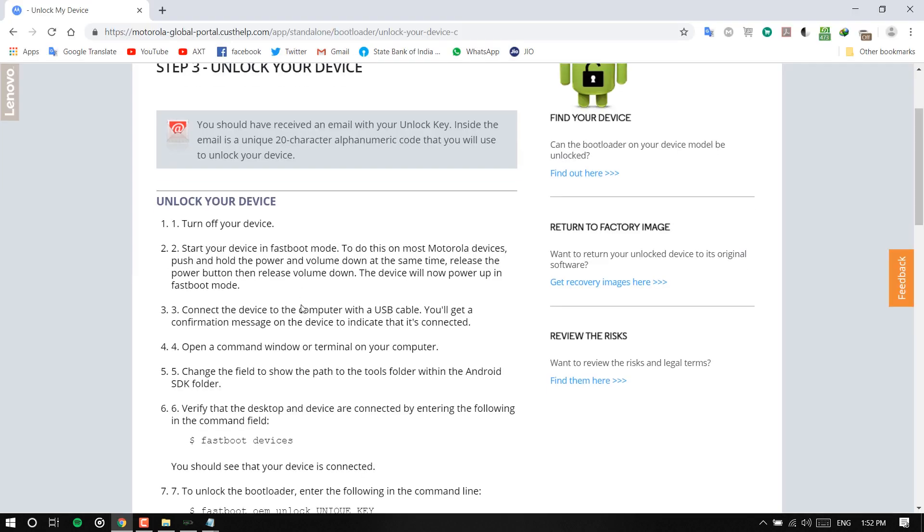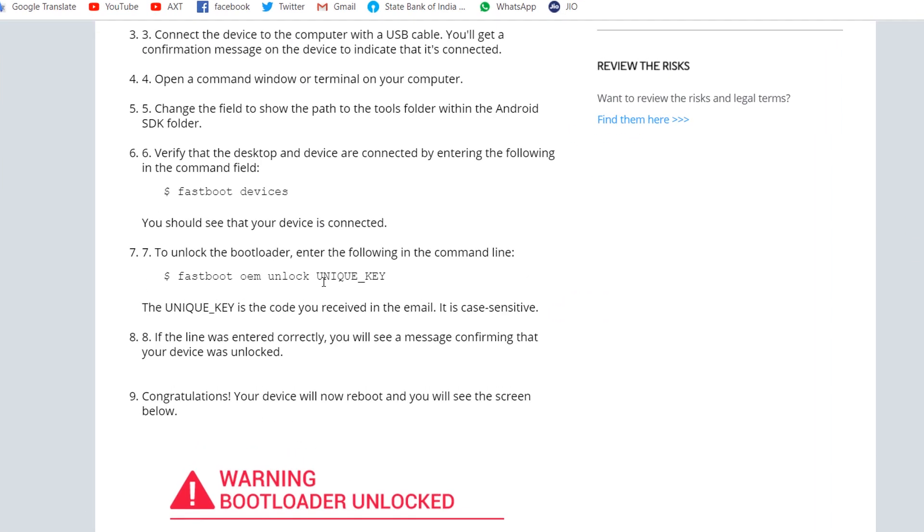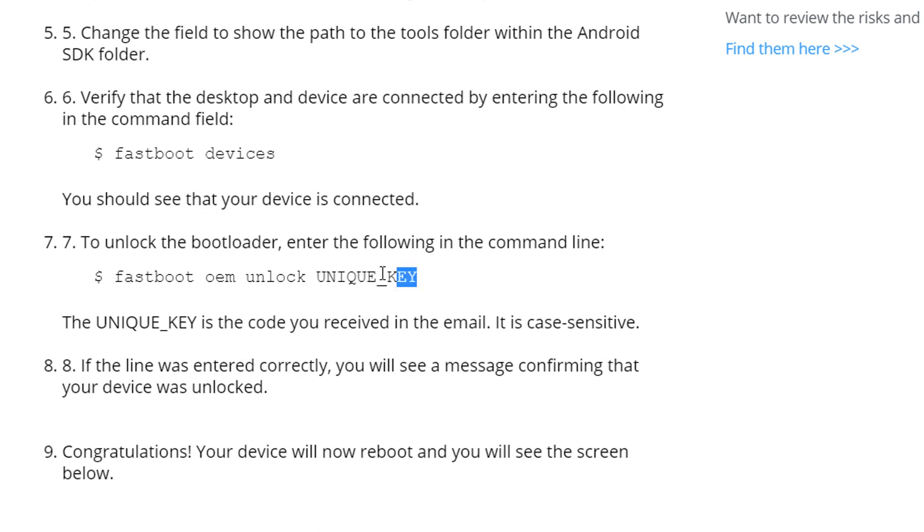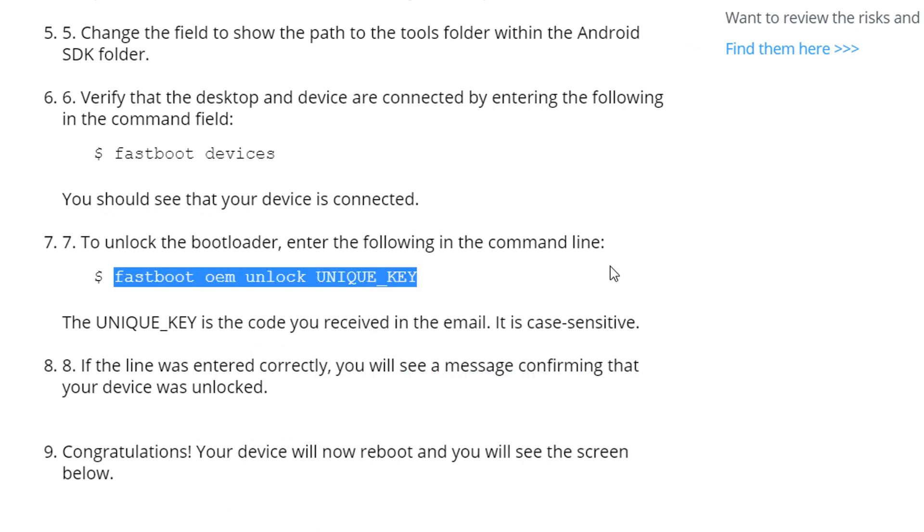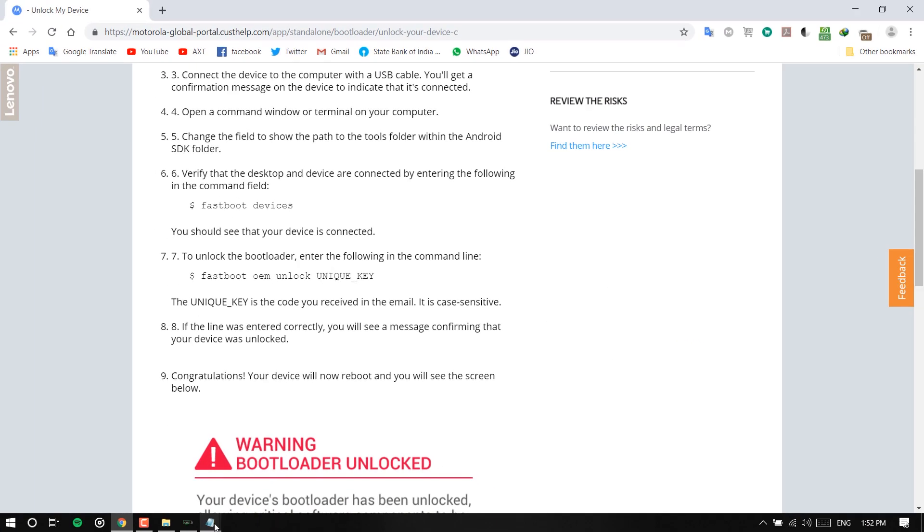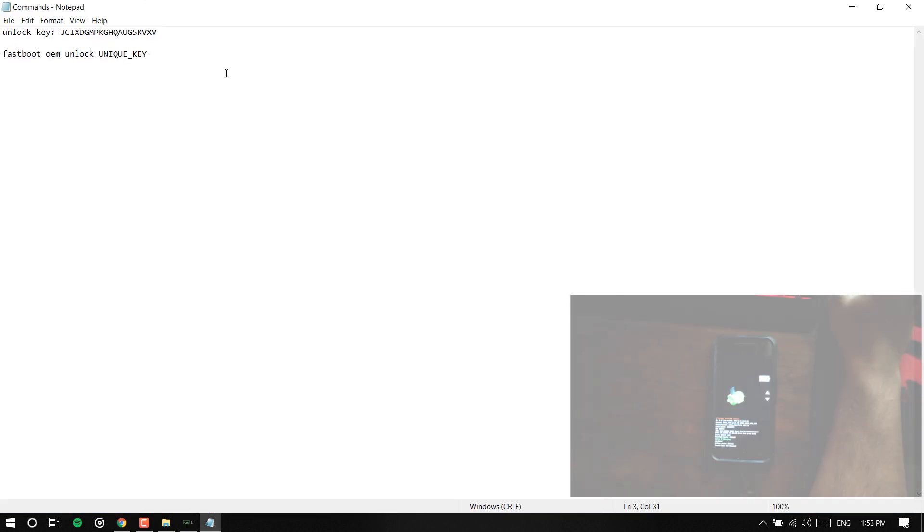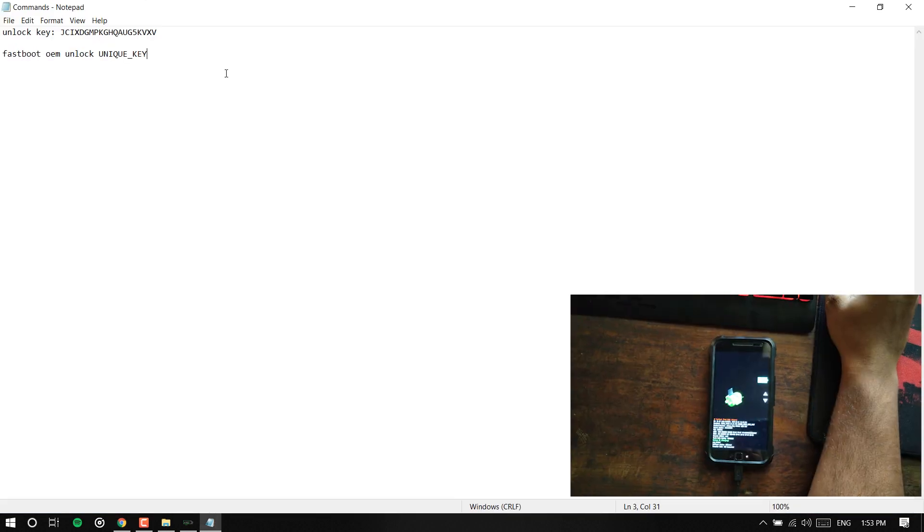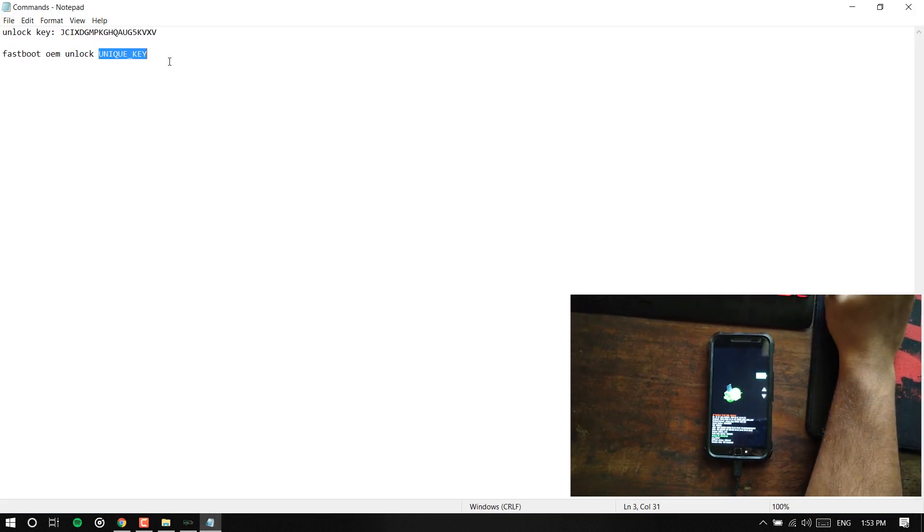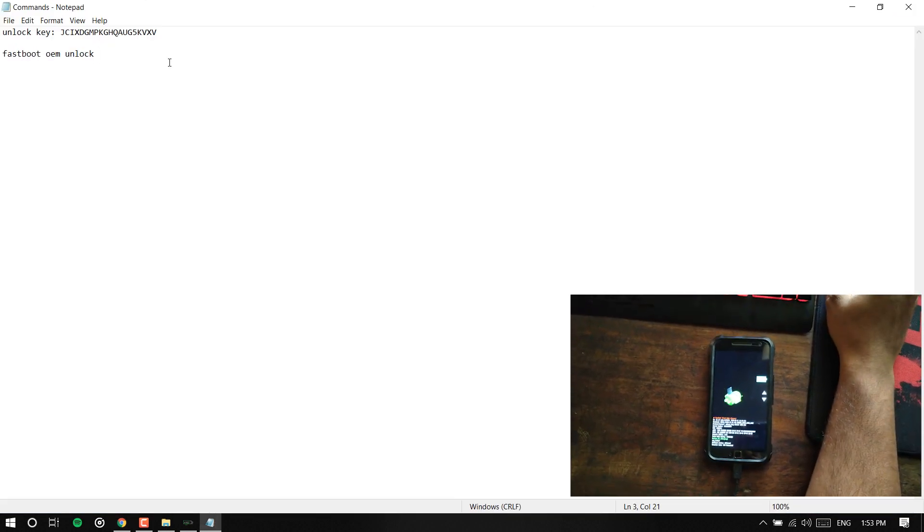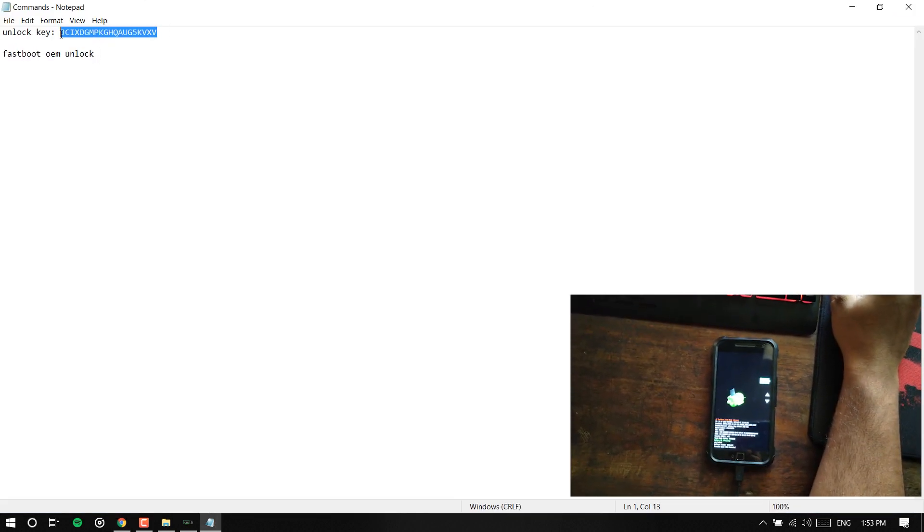Now we need to copy this command: fastboot oem unlock, and then you need to paste the unique key which is this. Okay now you just copy the unique key and paste it here.